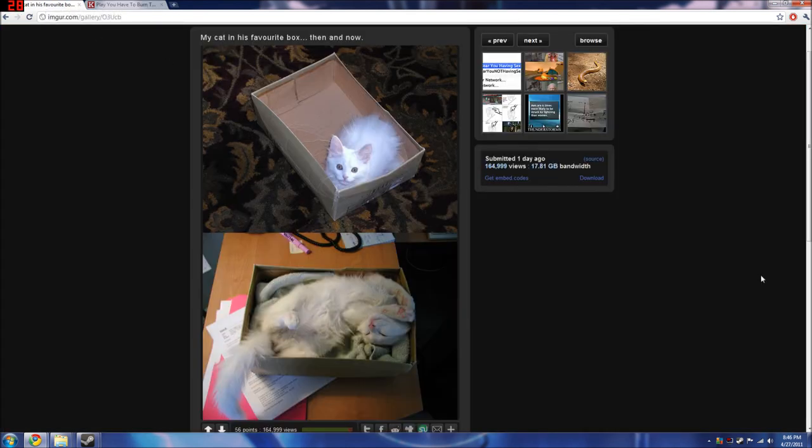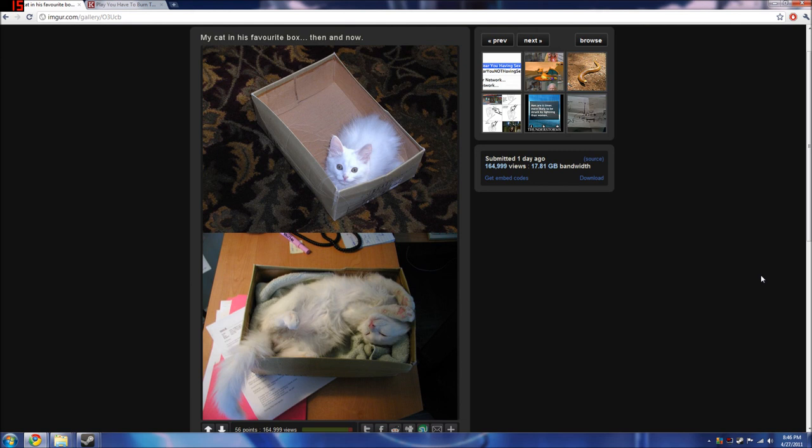Well, that should do me for day 30. So you guys enjoy the picture of the kitten in the box and his older version self in the other box. Alright, bye.